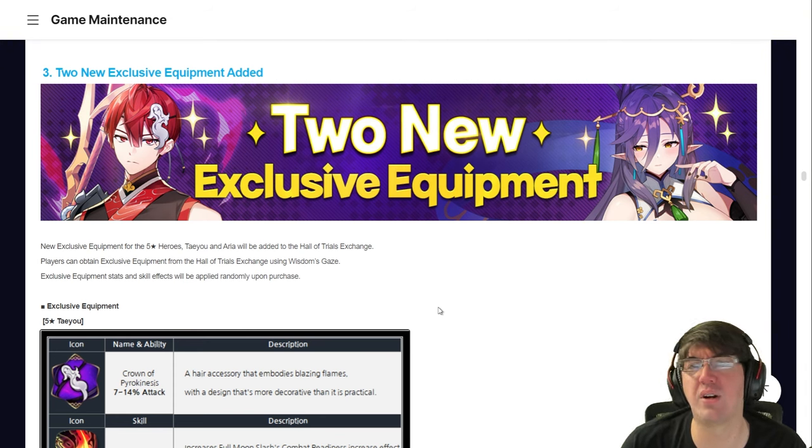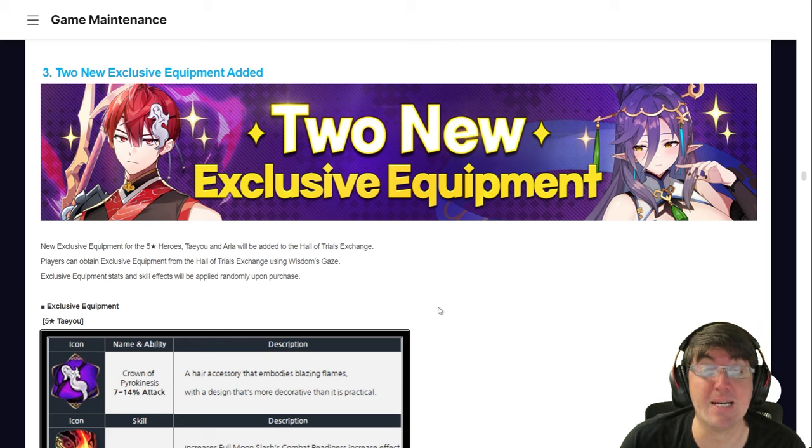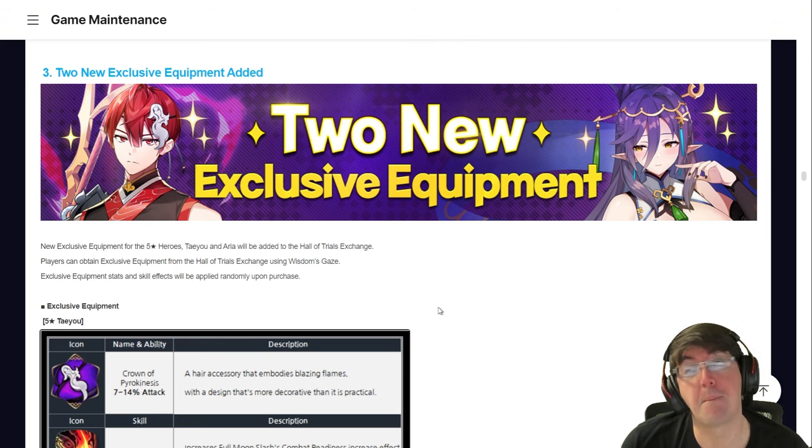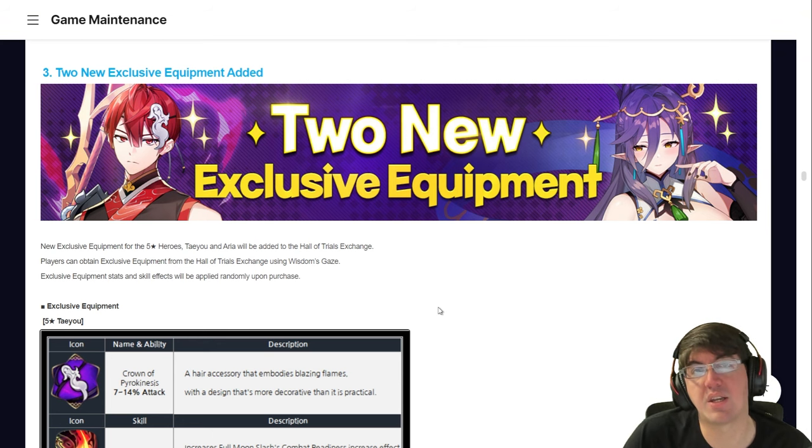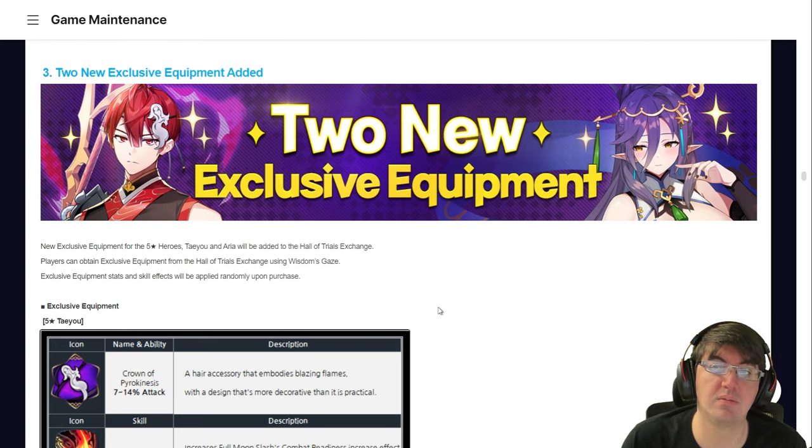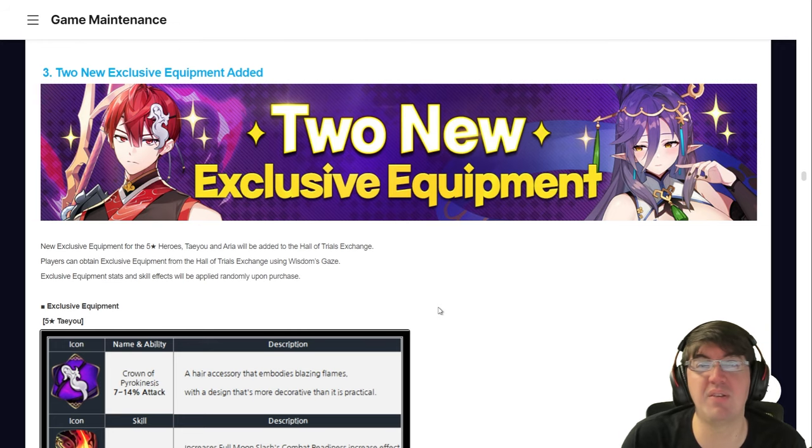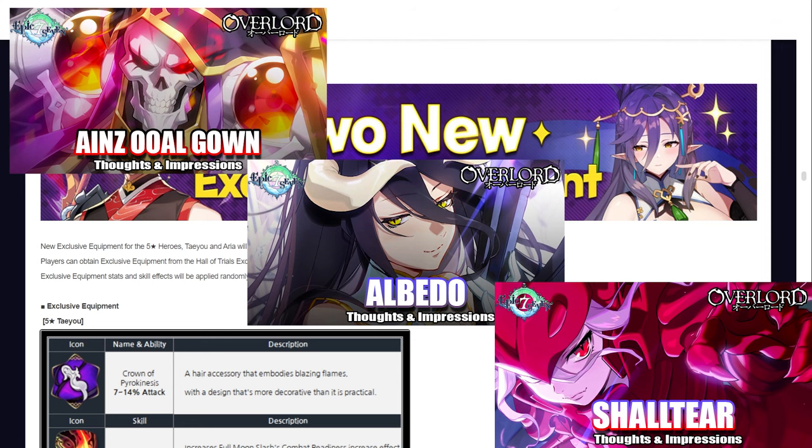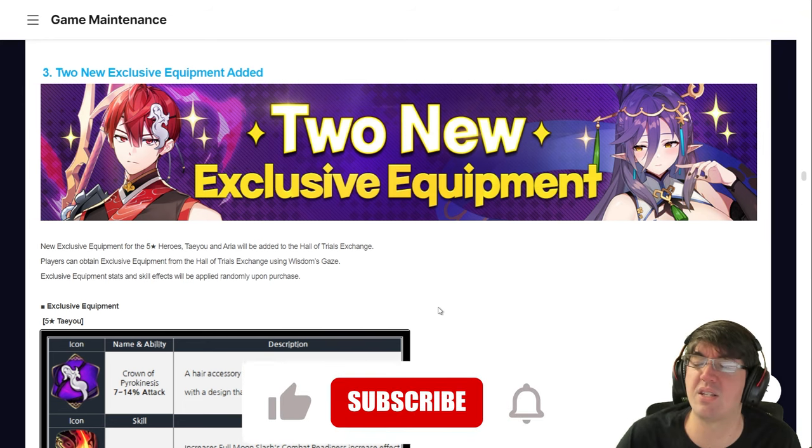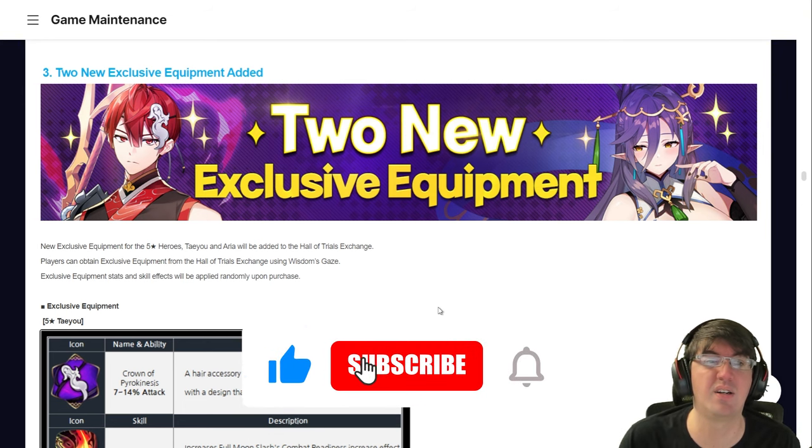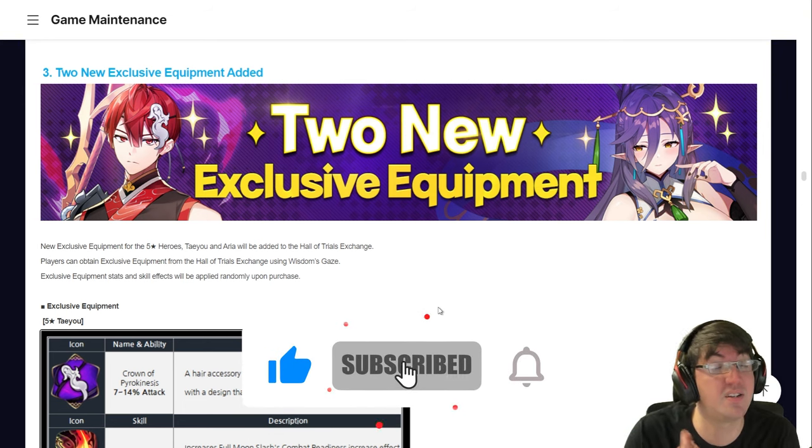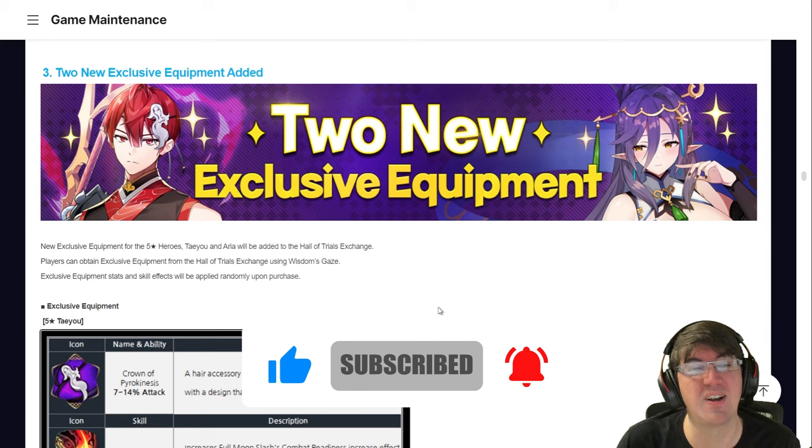This is normally where I talk about my first thoughts and initial impressions on an Epic 7 character. But they dumped the whole Overlord collab yesterday on a Tuesday, and we had to make three videos on it. So if you haven't already seen my thoughts on Ainz, Albedo, and Shaltir, feel free to check those out. And while you're there, leave a like, as well as leave a like on this video. It does really help me out a ton. It is the nicest thing you can do for a content creator.